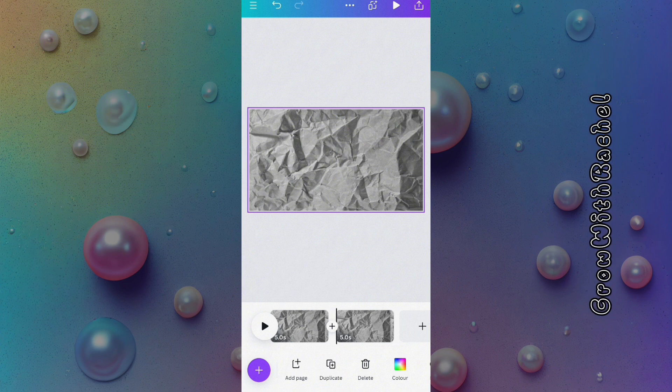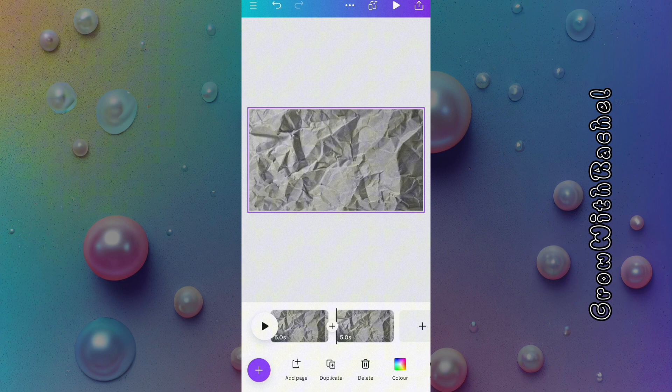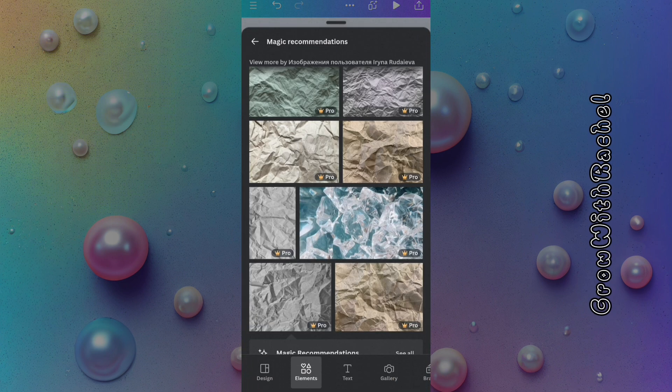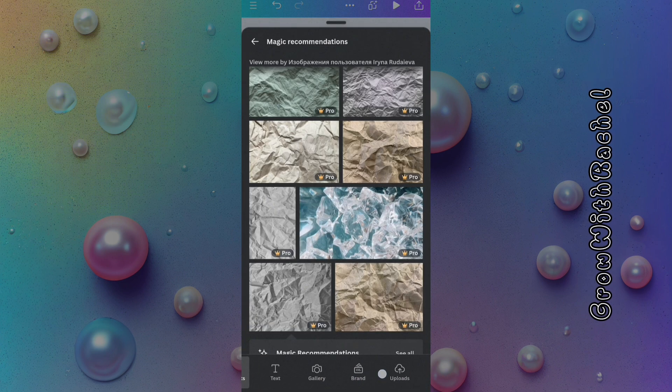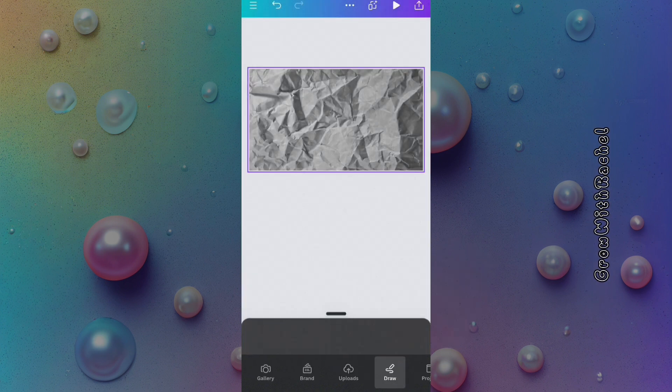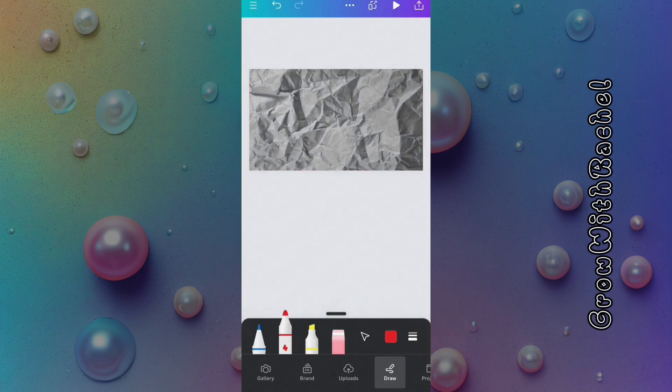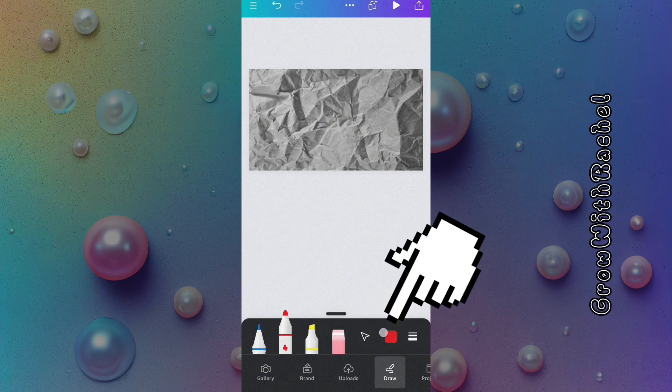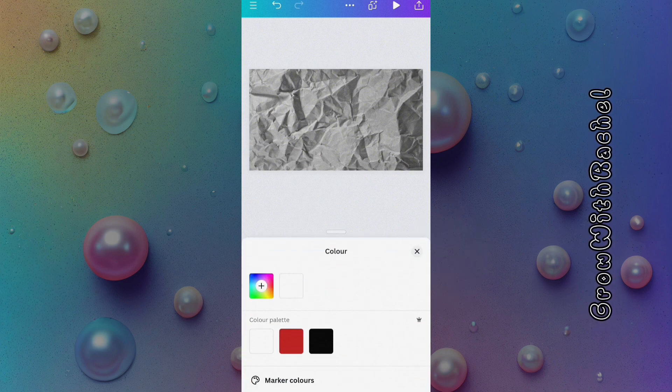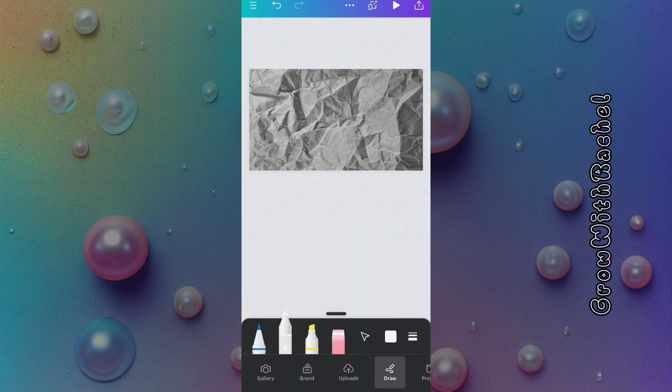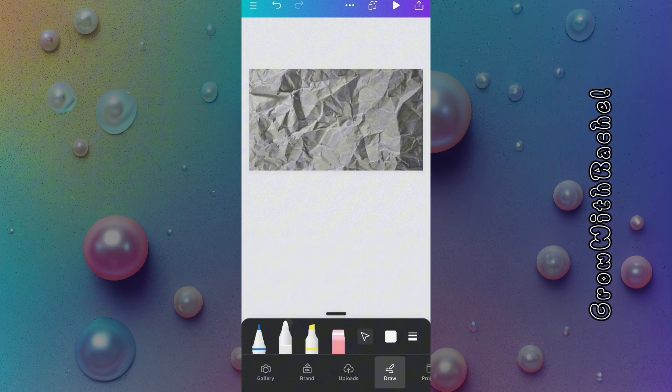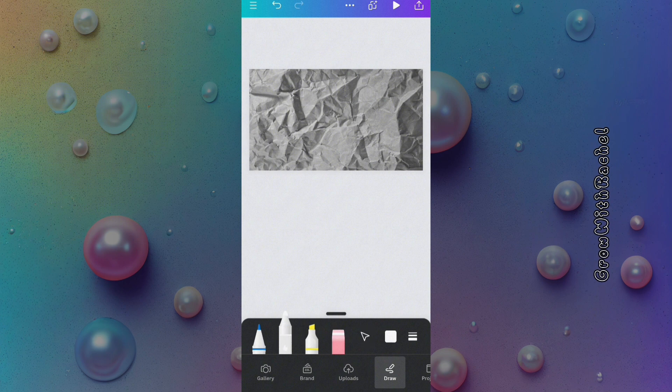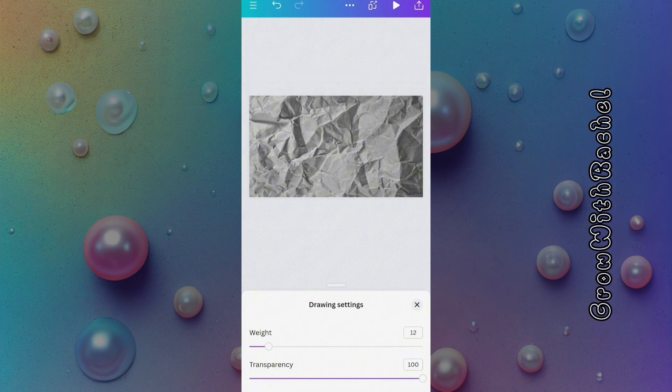Click on draw. We will be using the marker pen to work on our page. Let's change the color of our marker pen from red to white. Now let's go make some adjustments to our drawing settings, change the weight to 100.